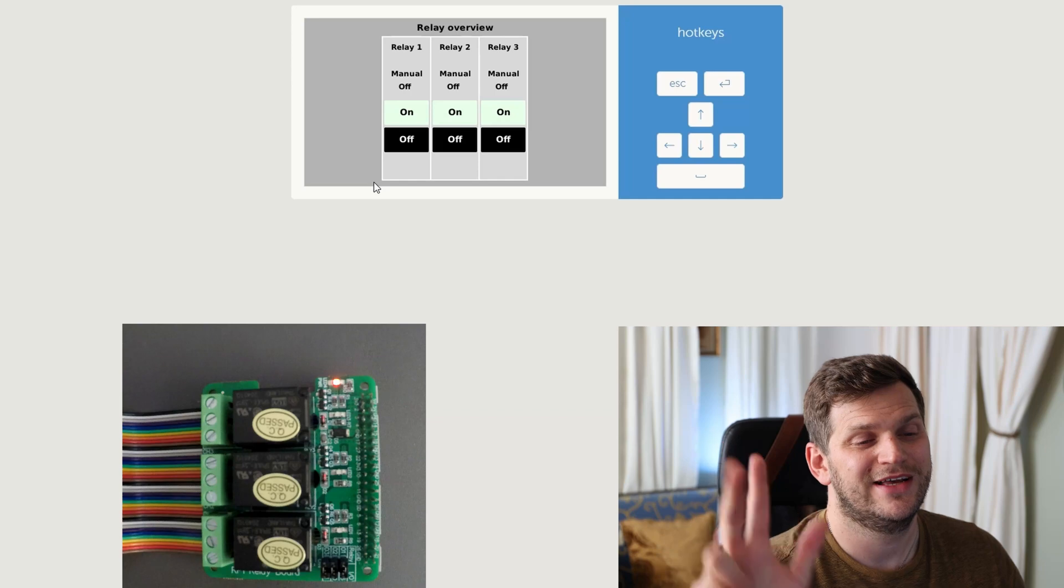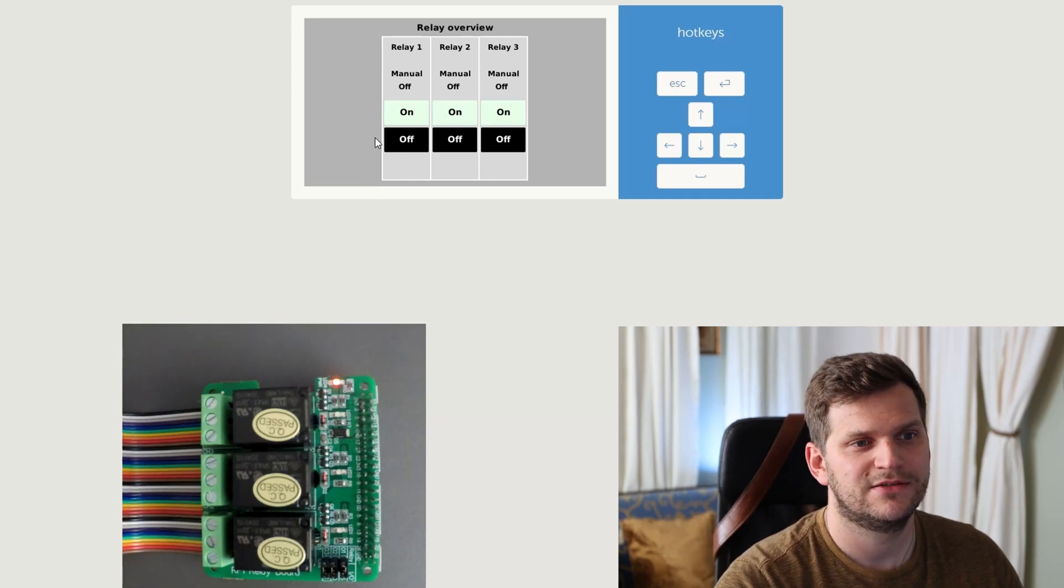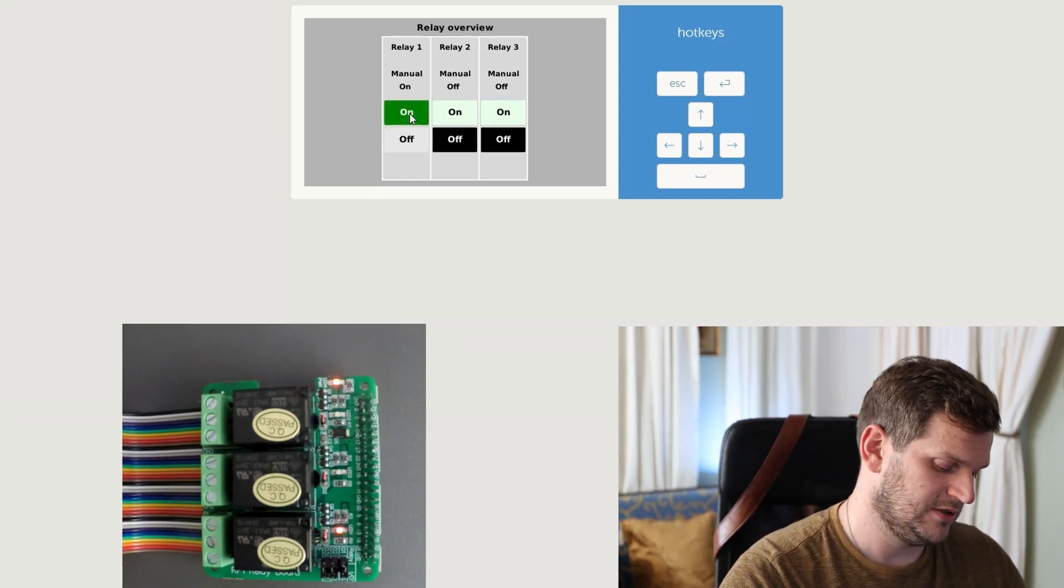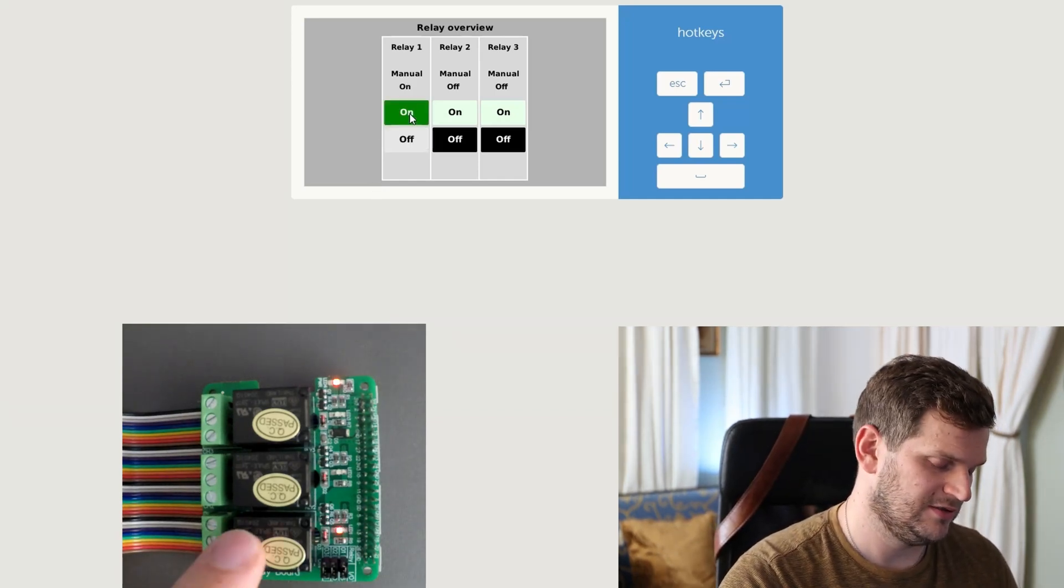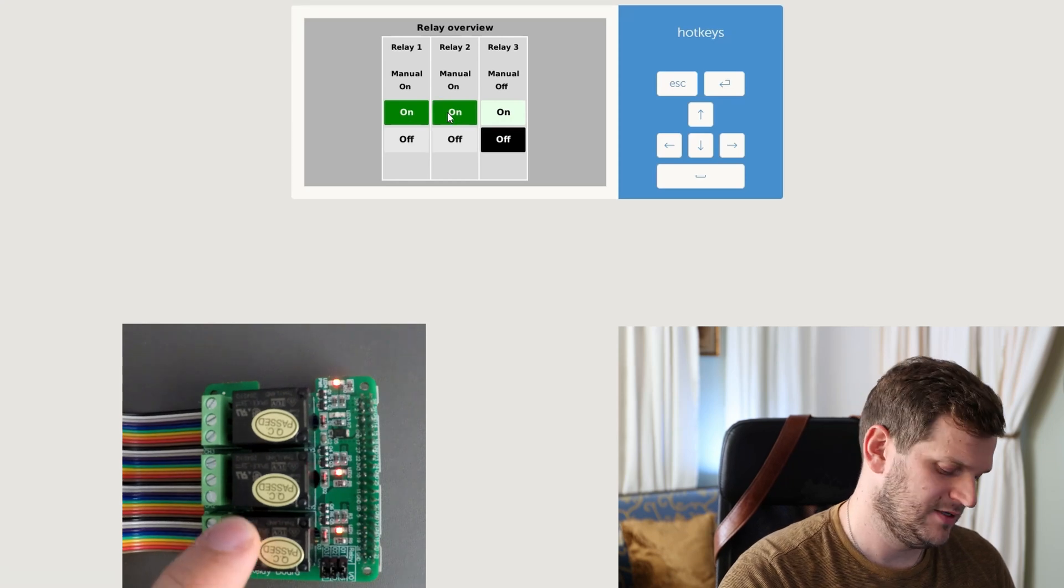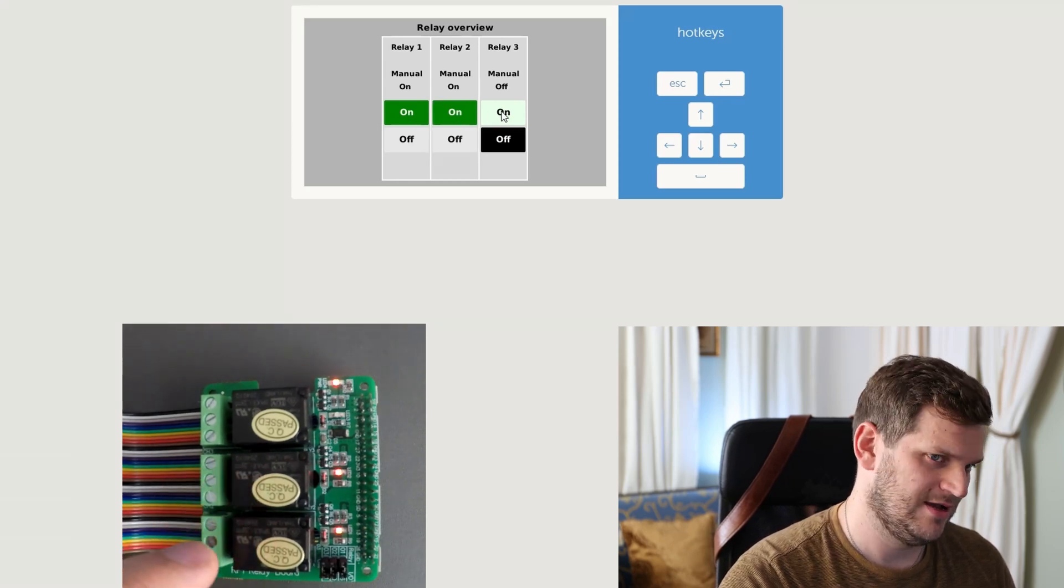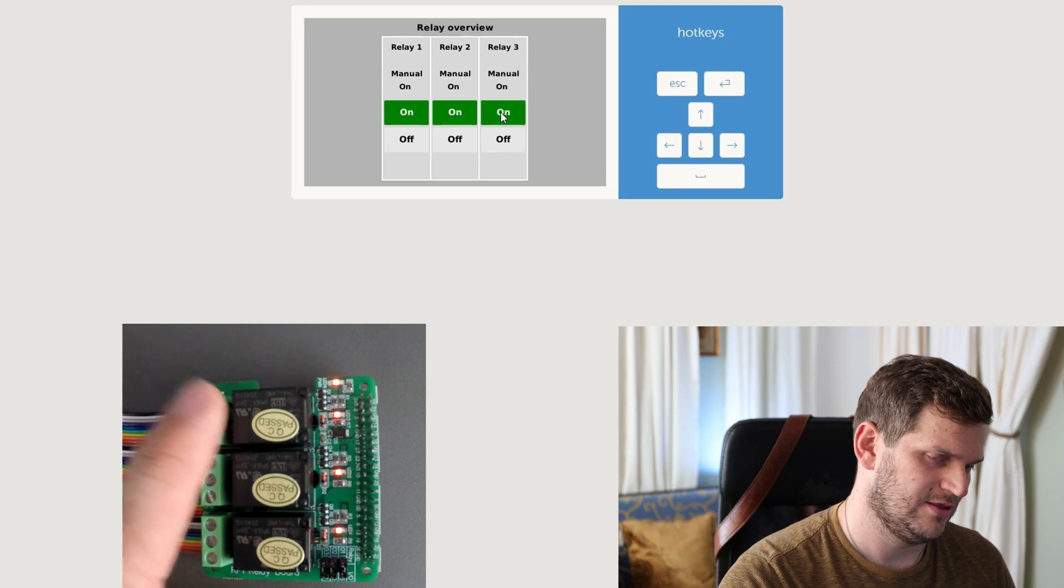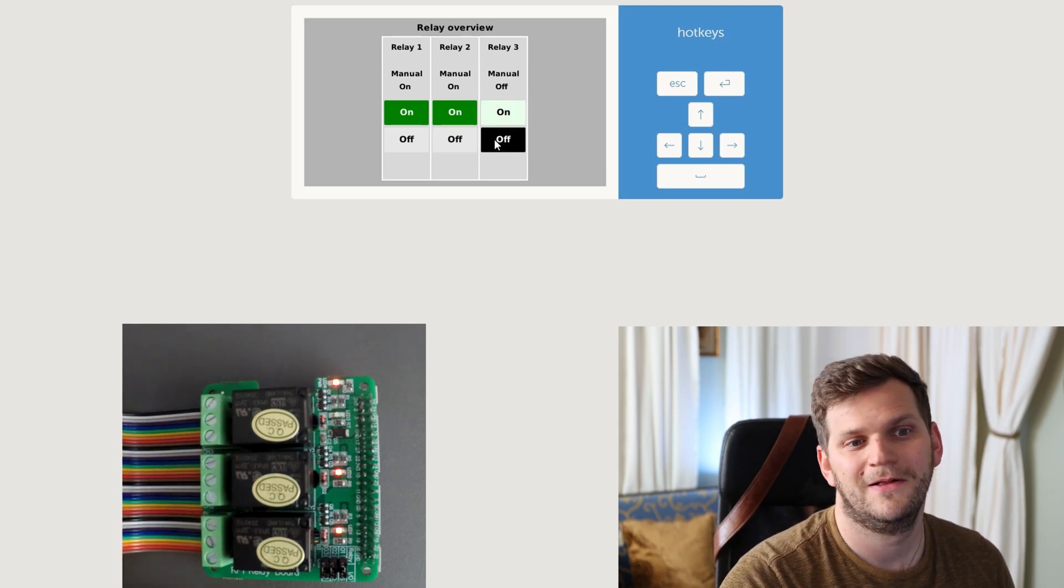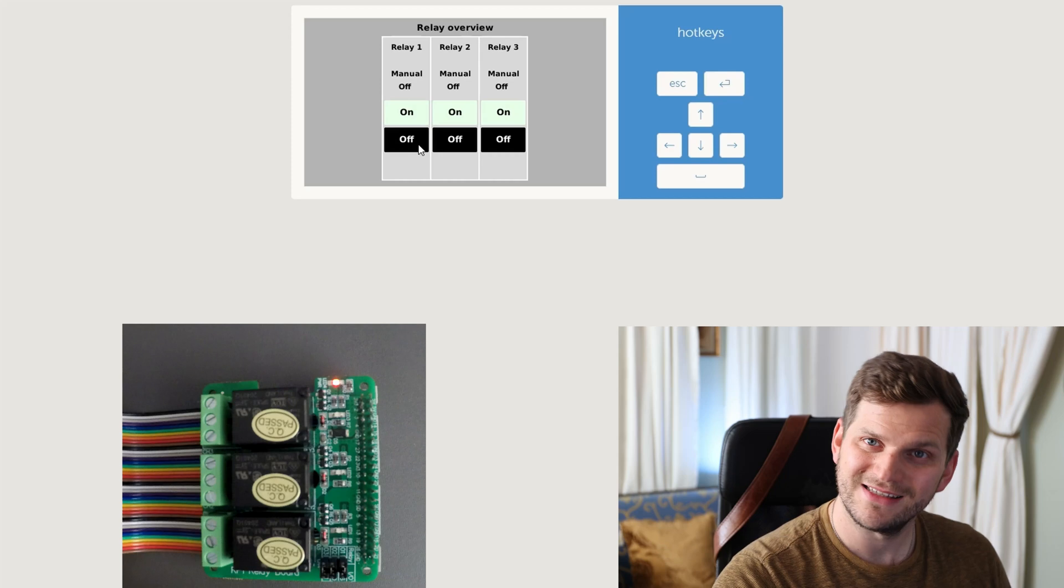We see three relays. Oh, first relay, second, third is on. Nice.